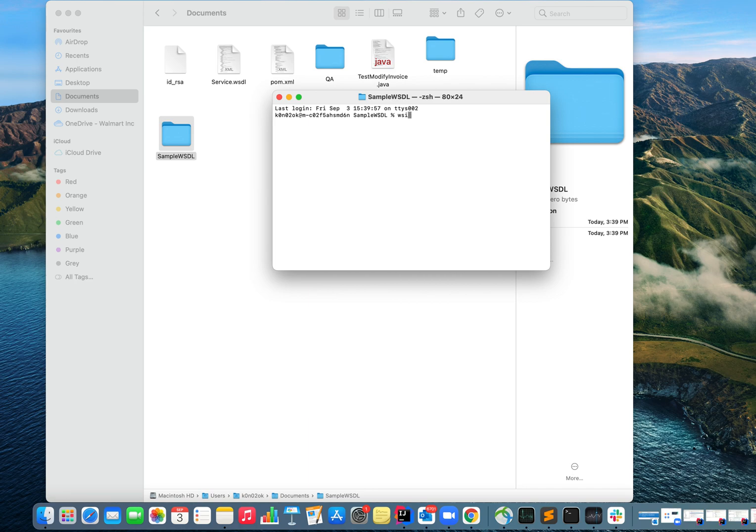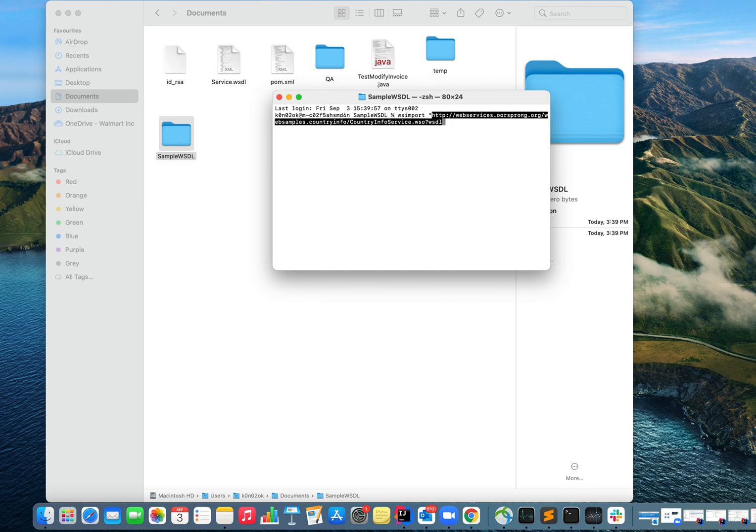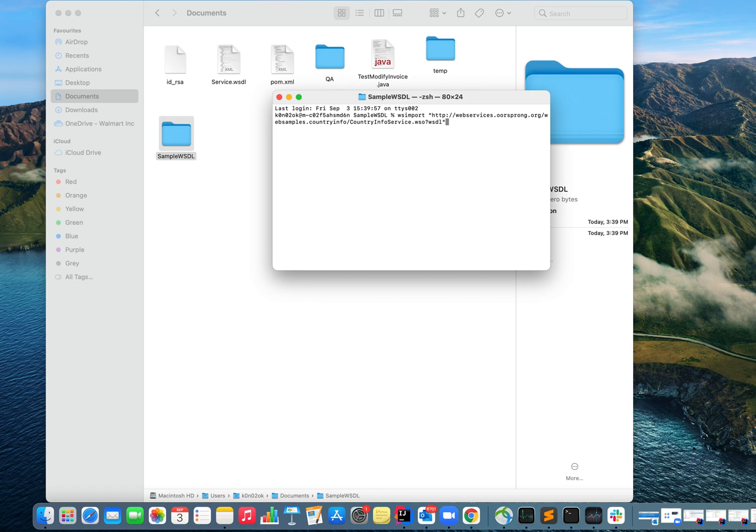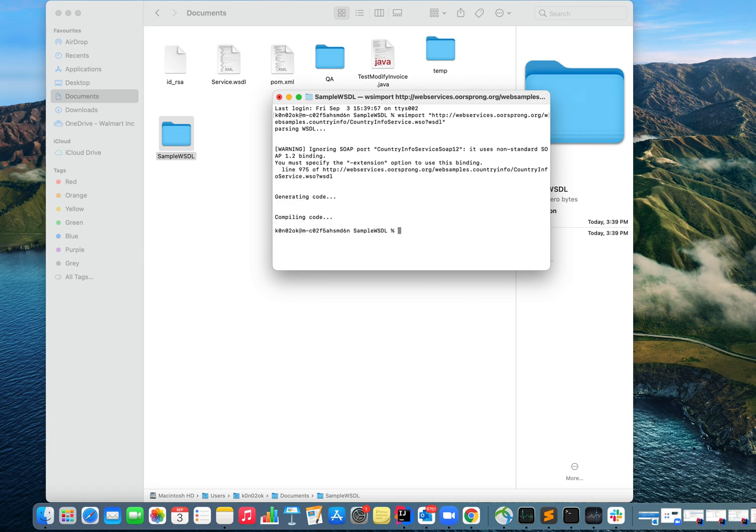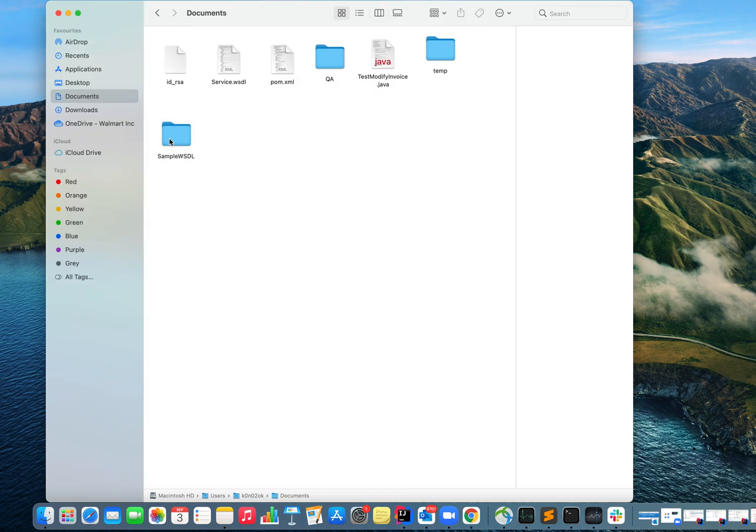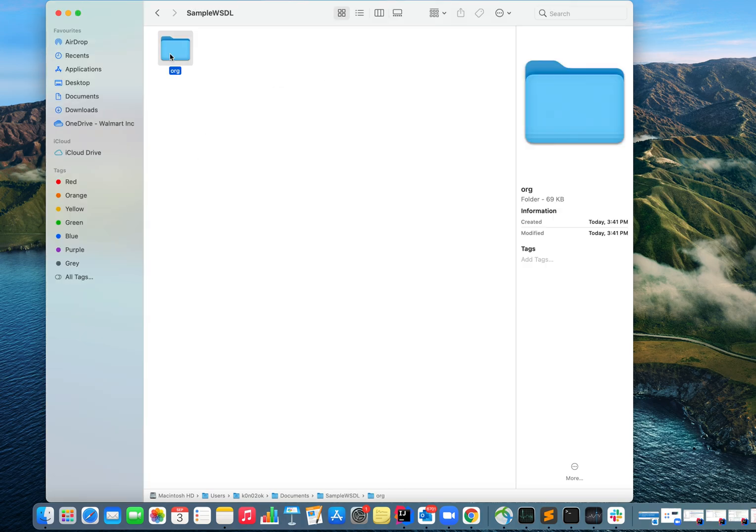It's WSDL import, and space, and you have to give the WSDL URL in quotes. If you don't give it in quotes it may not work for you, so be careful when you give the WSDL URL - it has to be in quotes. Okay, it has generated the code. Let me check.